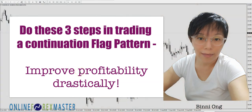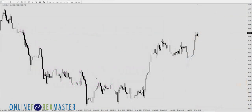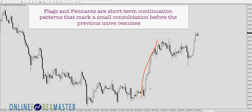Hello, it's Binnie here. Today I want to talk about how we trade into a continuation pattern like the pattern that you are seeing here. This pattern is a flag continuation pattern. We have the pole here and then we have the flag.